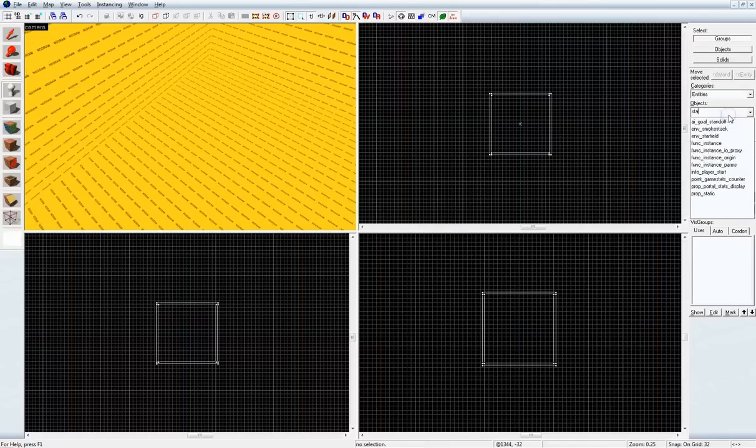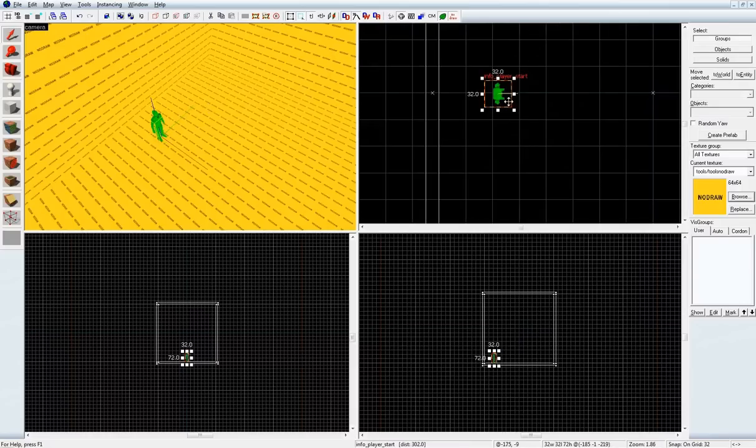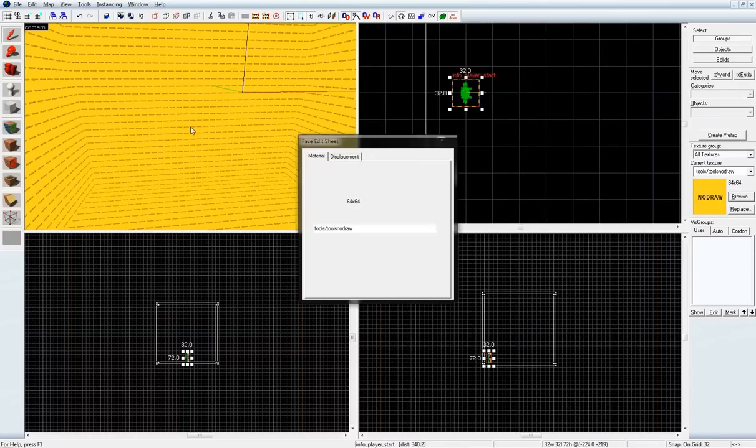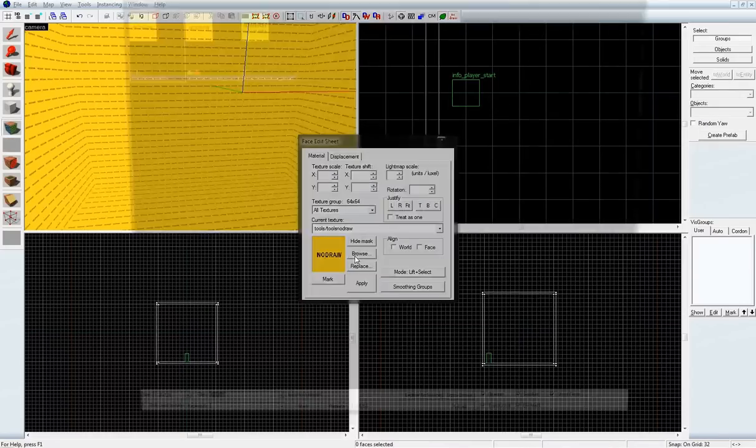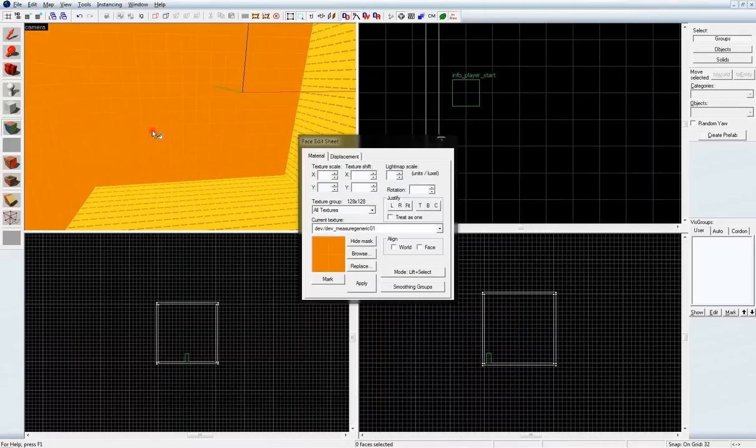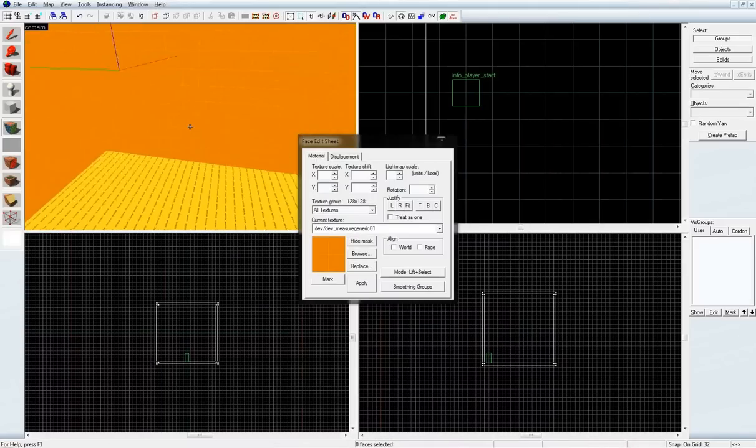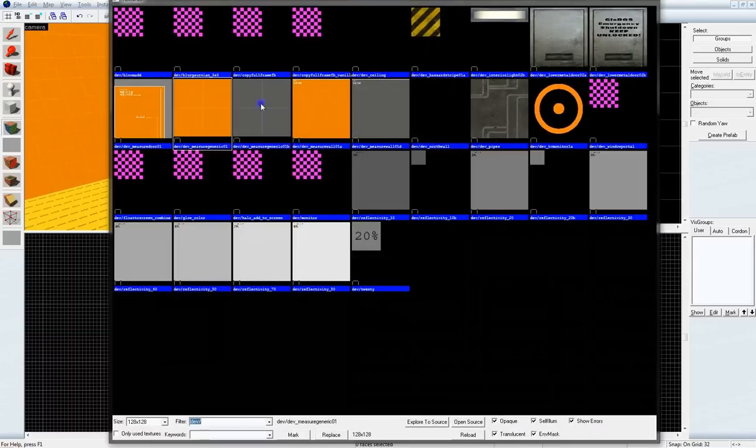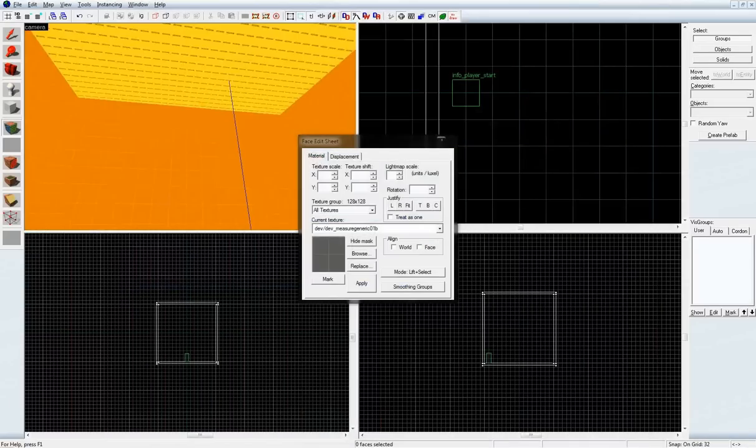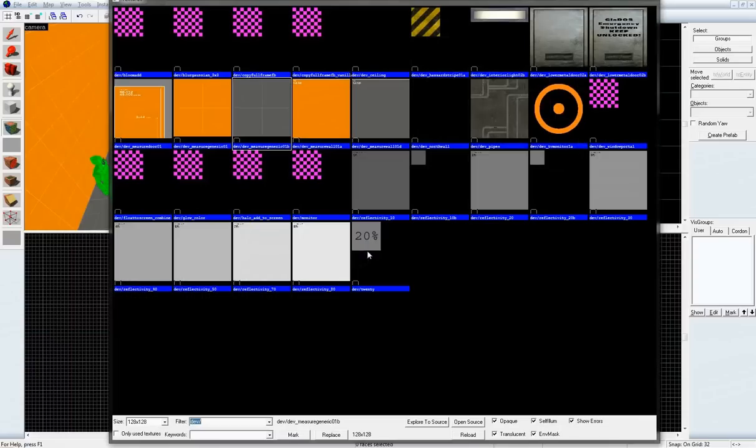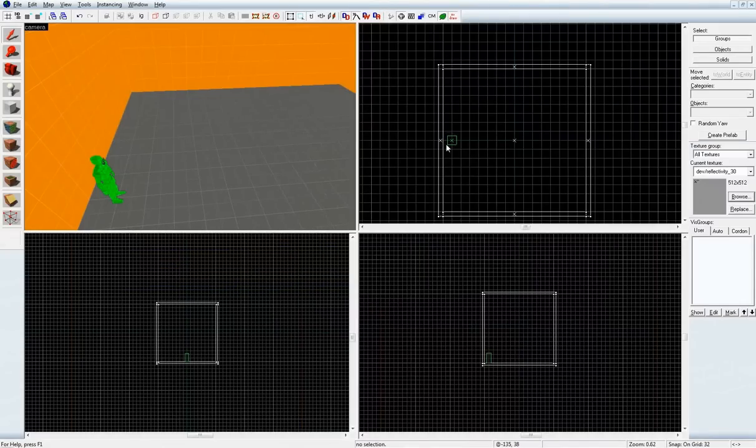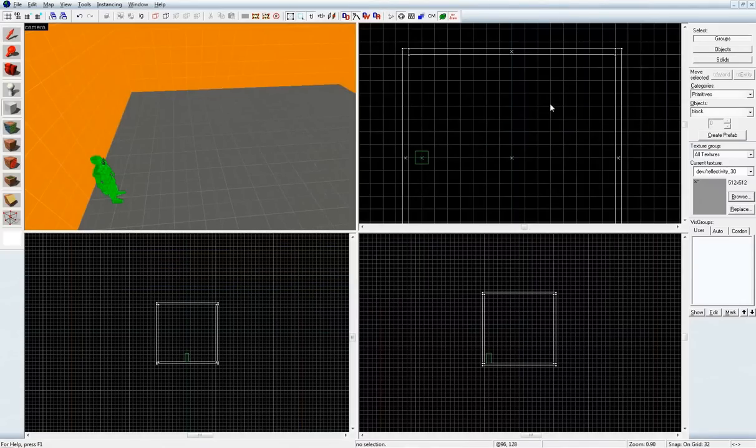Let's put a player start in this map and line it up. Now I'm going to open up Dev Textures and paint the walls. Okay. So, while I'm in Dev Textures, I'm going to grab Reflectivity 30.